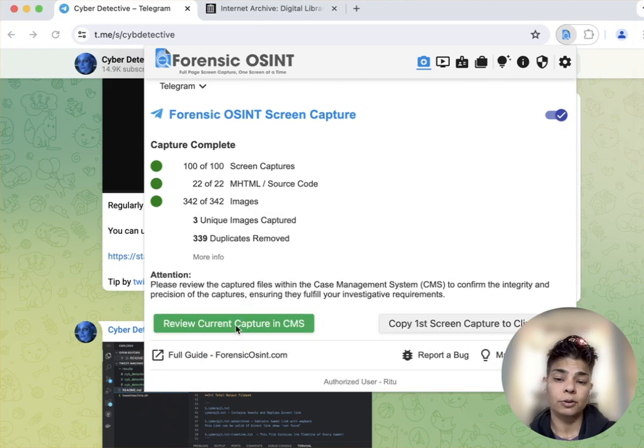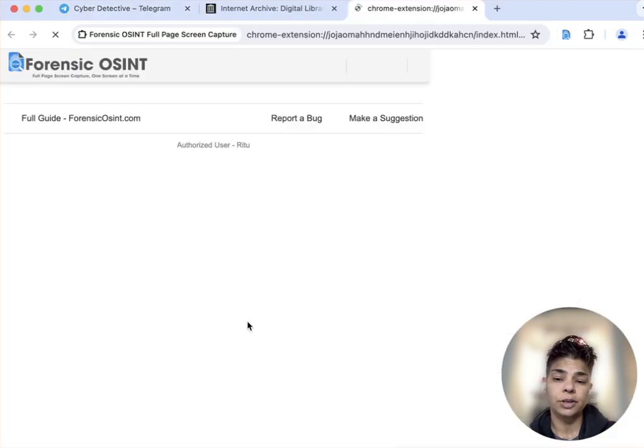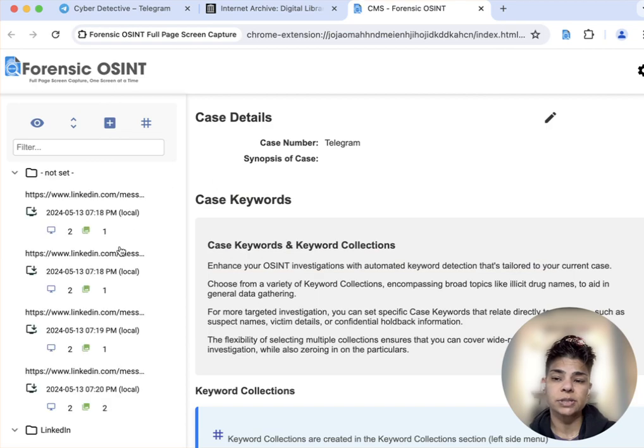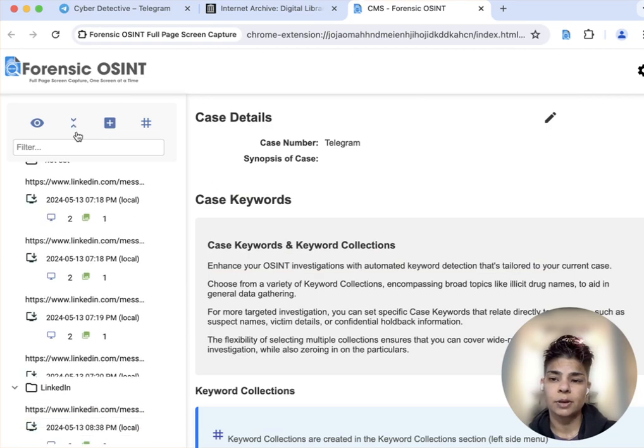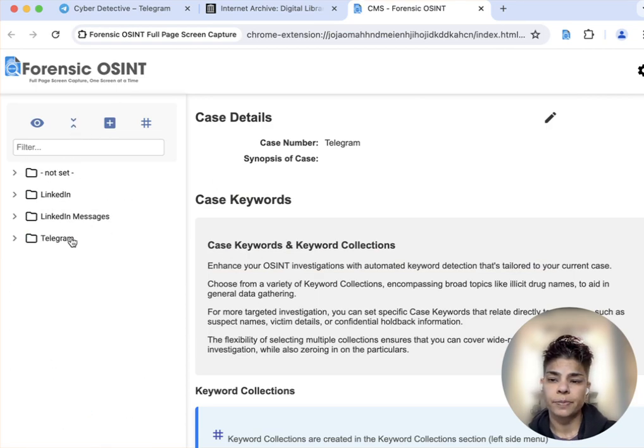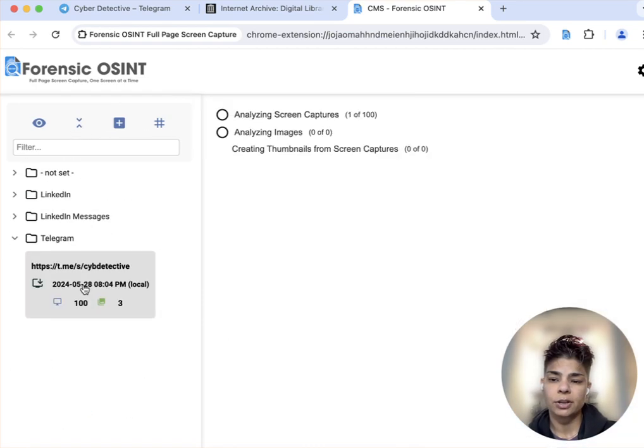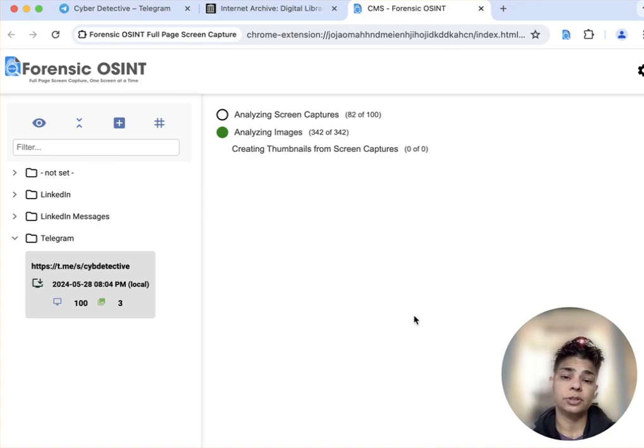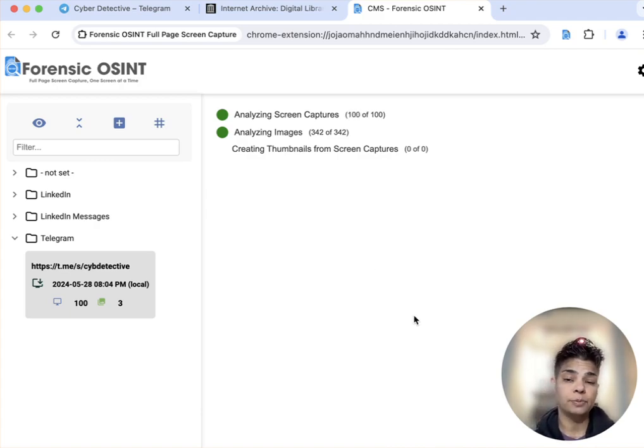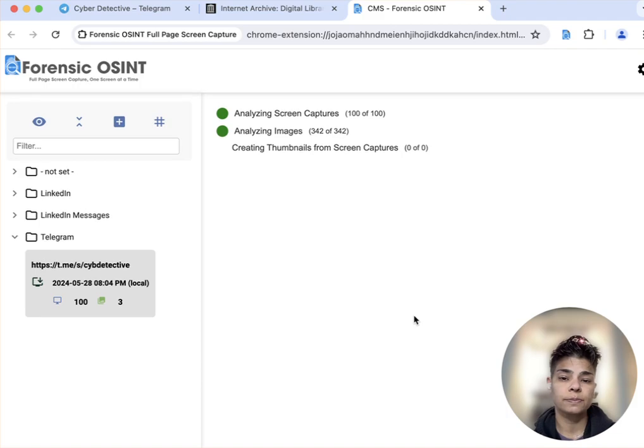We're going to review the current capture in the case management system. And we'll go into Telegram and you can see here, here's the download, the screen captures of the Telegram page.